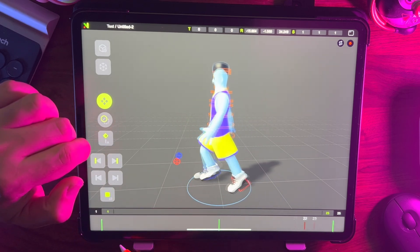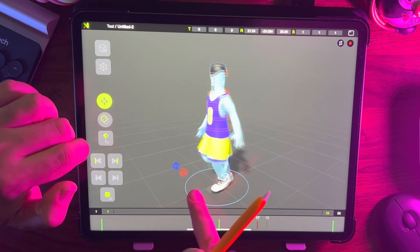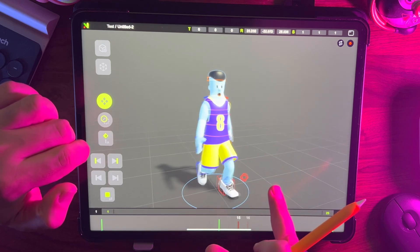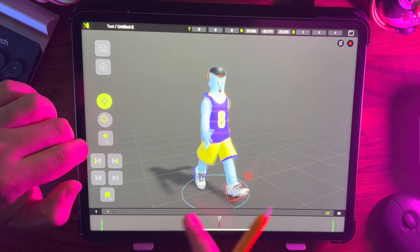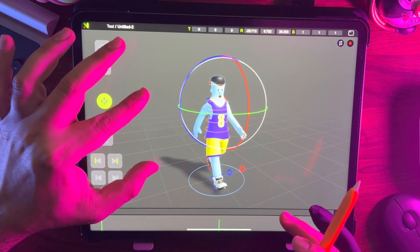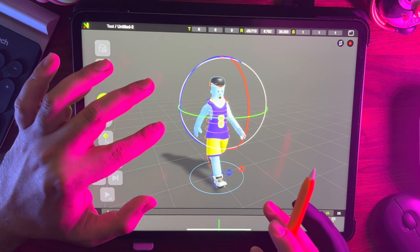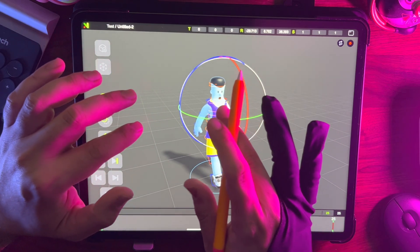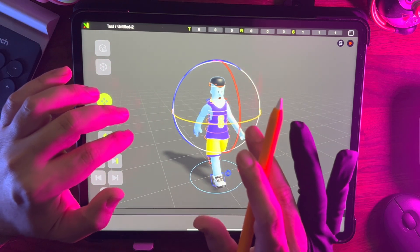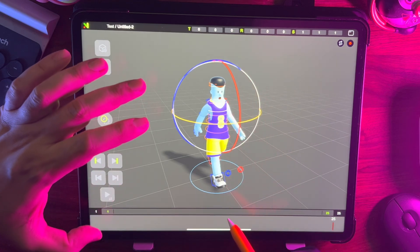Test the animation and see the difference. As for the shoulders, rotate them left and right with the arms.